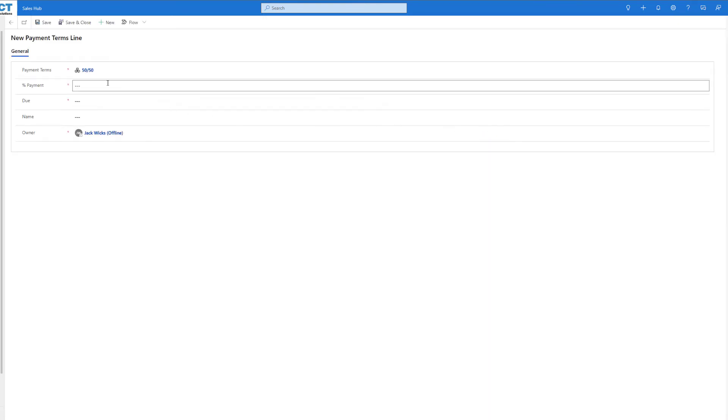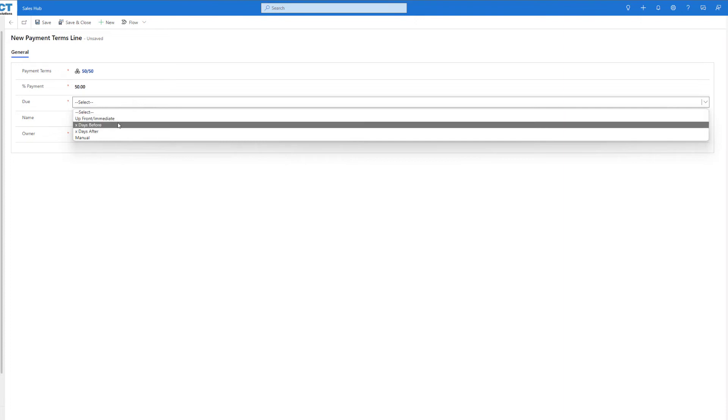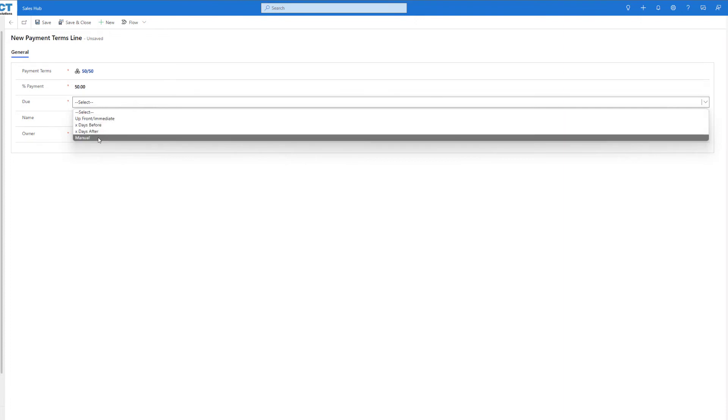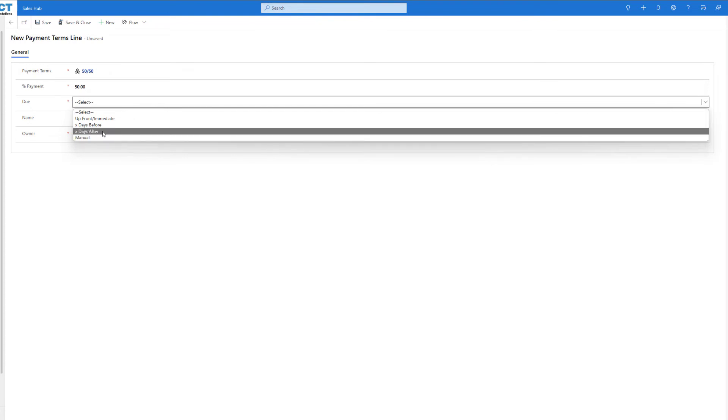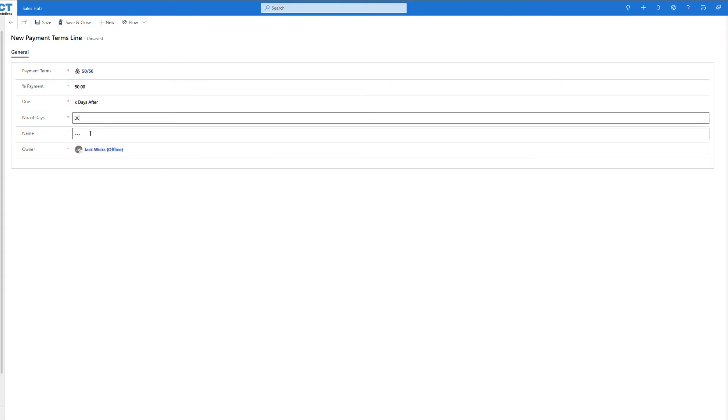Come in here, add our percentage of payment which is going to be 50%. When is this one going to be due? After our first payment has been paid, do we want this to be x days before, x days after, or do we want to put in a manual date for this payment? In this case we want it to be 30 days after our first payment.